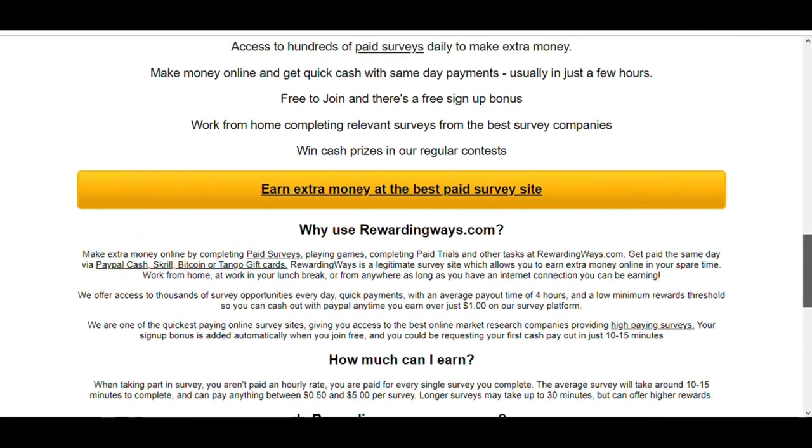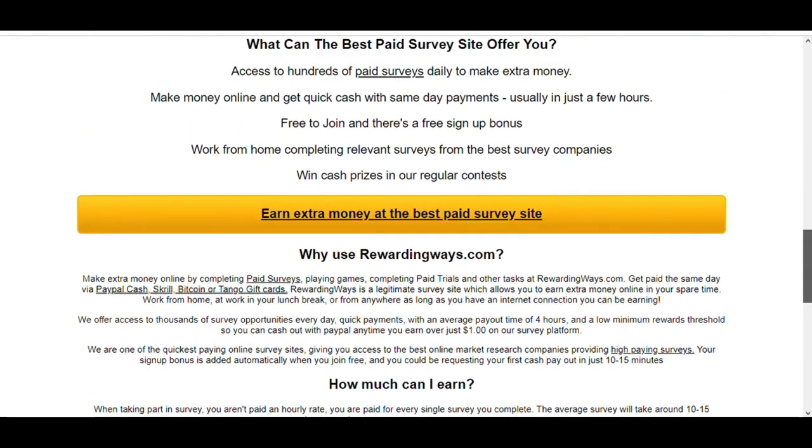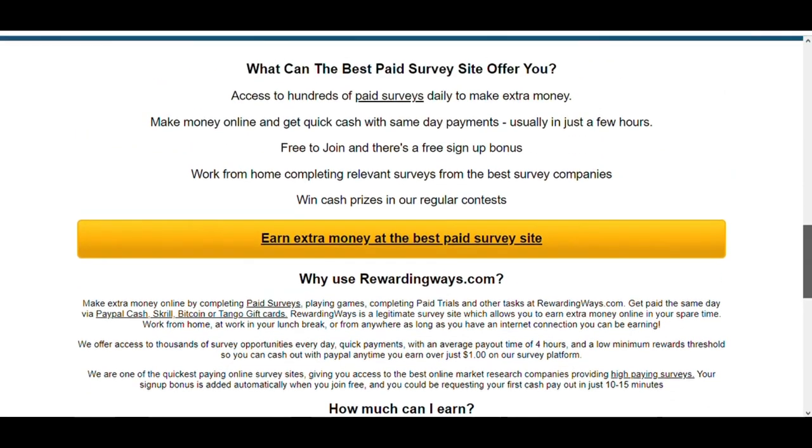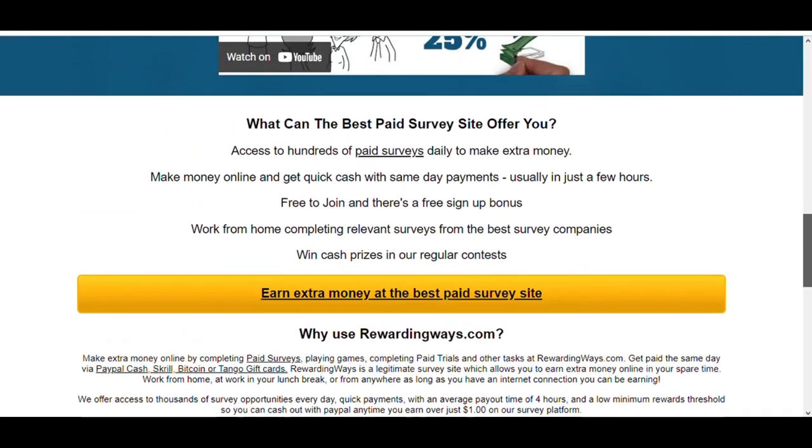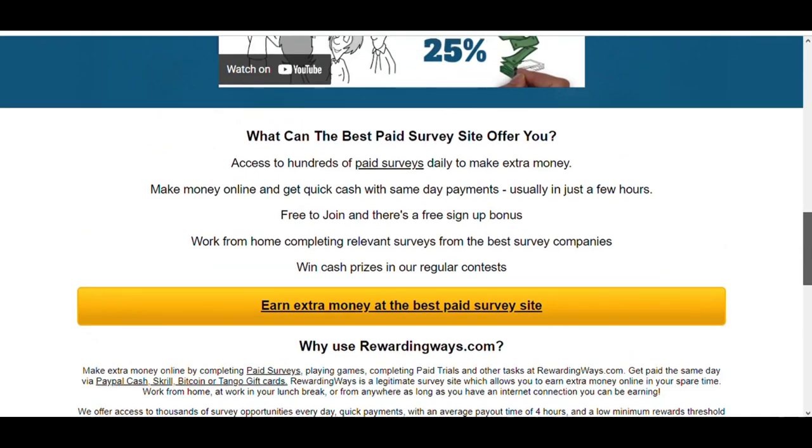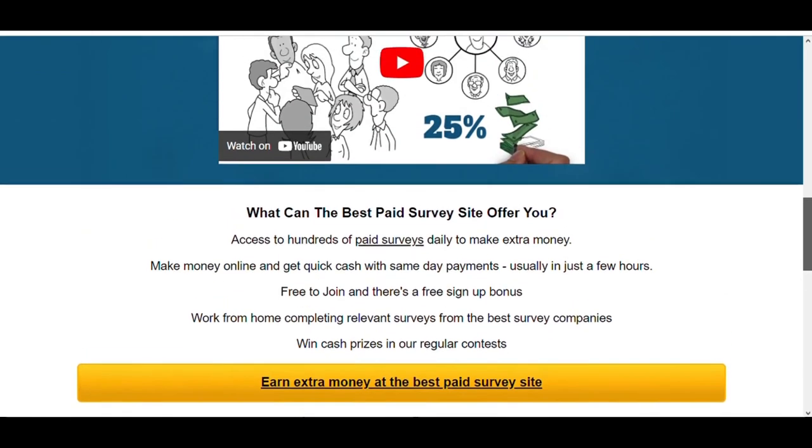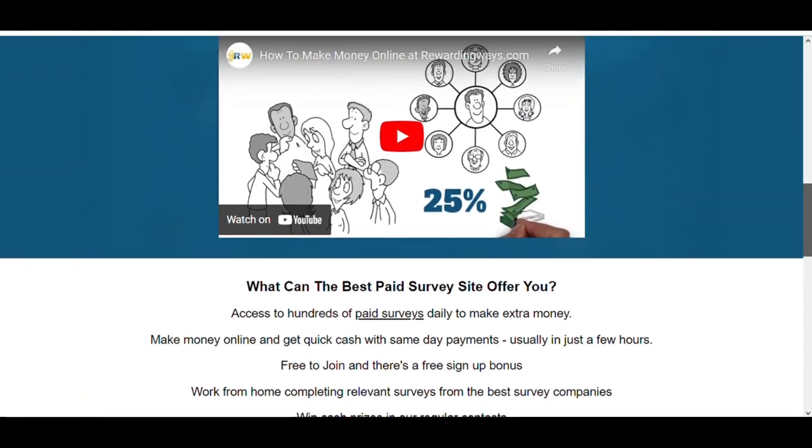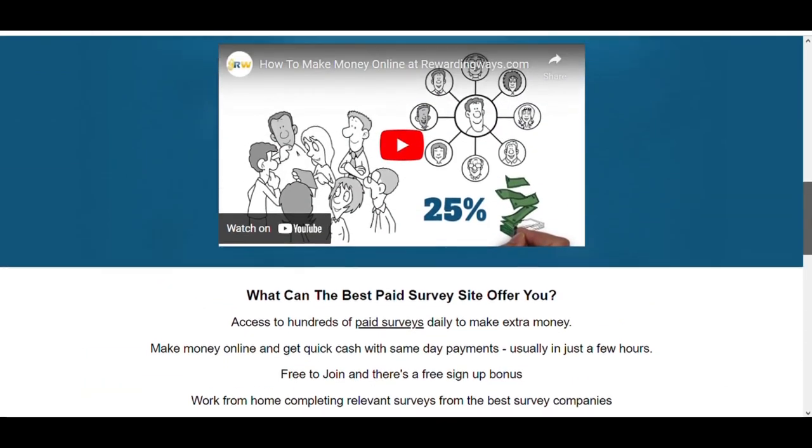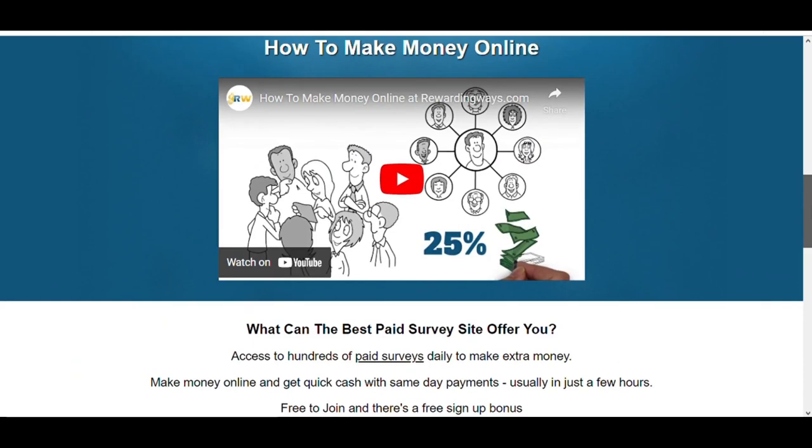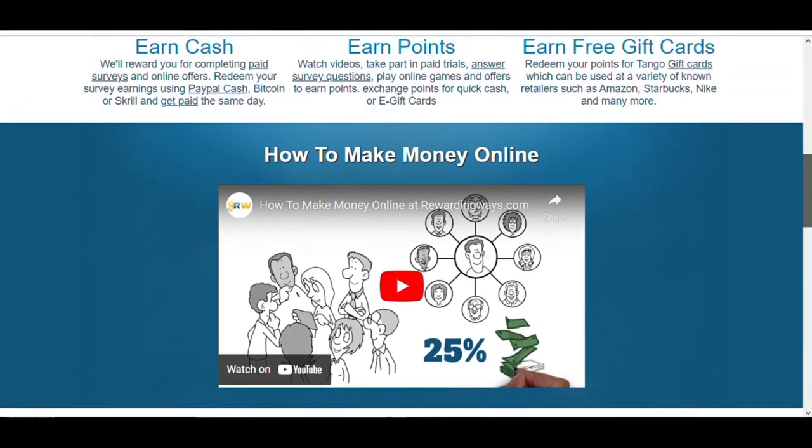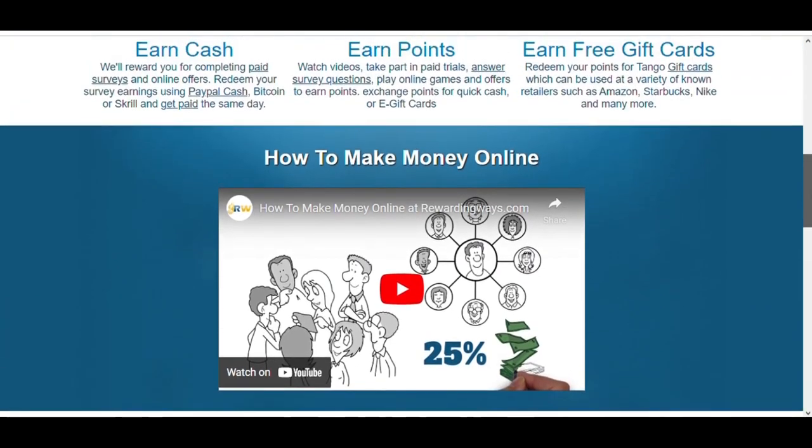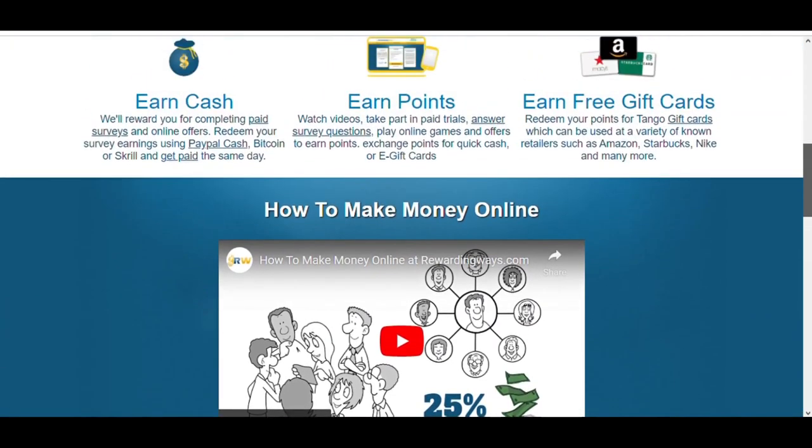Your signup bonus is added automatically when you join free, and you could be requesting your first cash payout in just 10 to 15 minutes. You are paid for every single survey you complete. The average survey will take around 10 to 15 minutes to complete and pay anything between 50 cents or five dollars per survey. Longer surveys may take up to 30 minutes but can offer higher rewards.